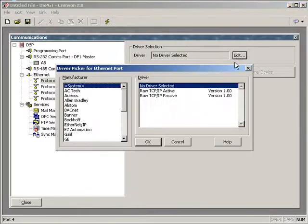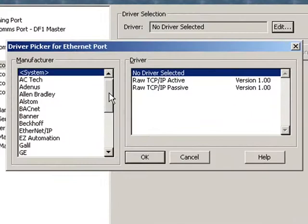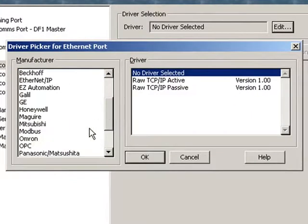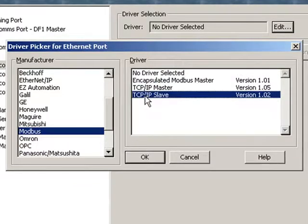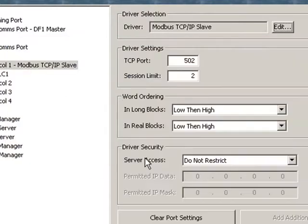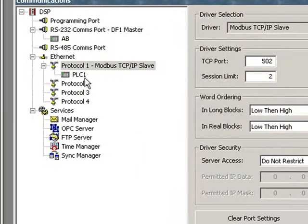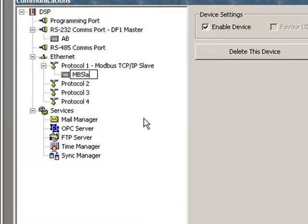We want that Allen Bradley device to appear as a Modbus slave device. So we'll go down here and select Modbus. And TCPIP slave will do the trick and click OK. That assigns a PLC device to that port. I'm going to rename that MB slave so that it makes sense to me when I see it.